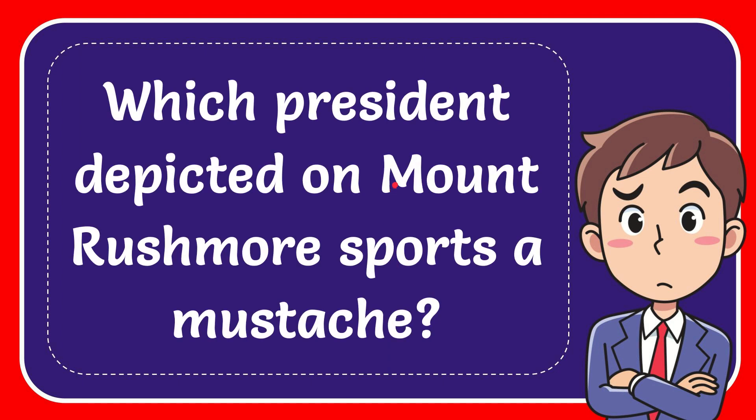In this video, I'm going to give the answer to this question. The question is, which president depicted on Mount Rushmore sports a mustache?